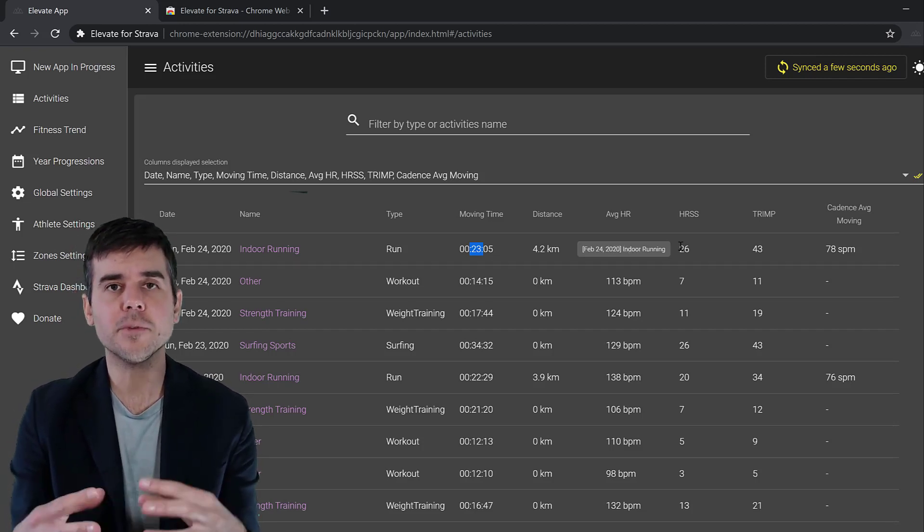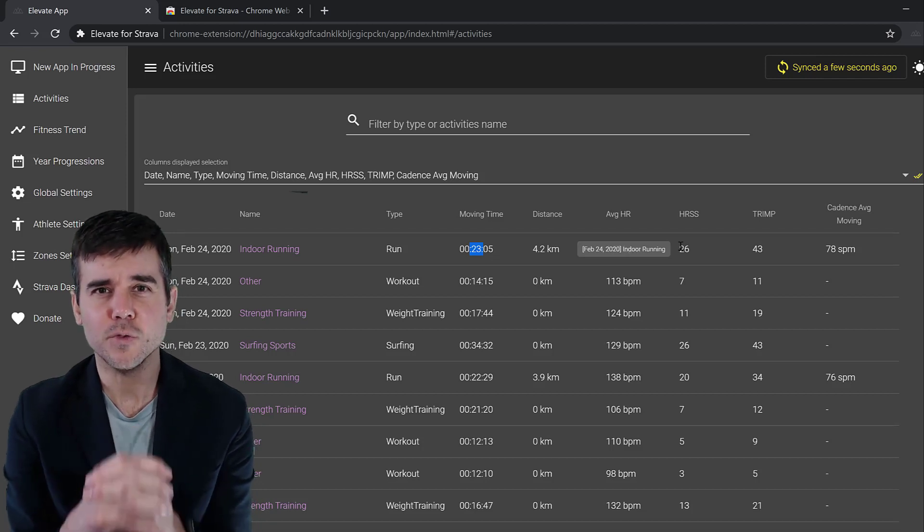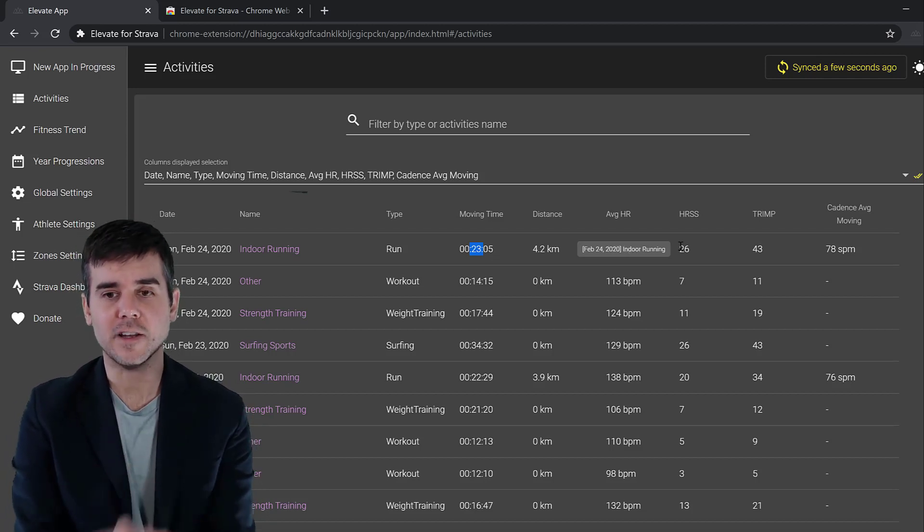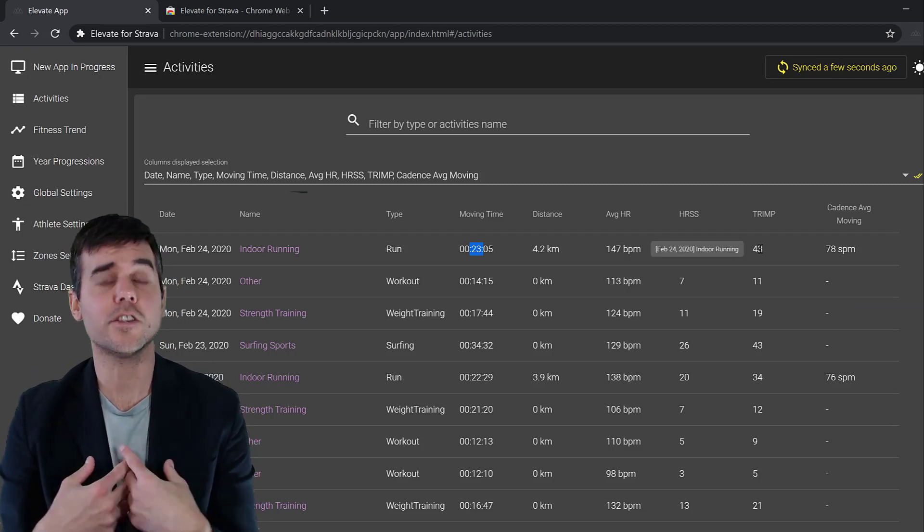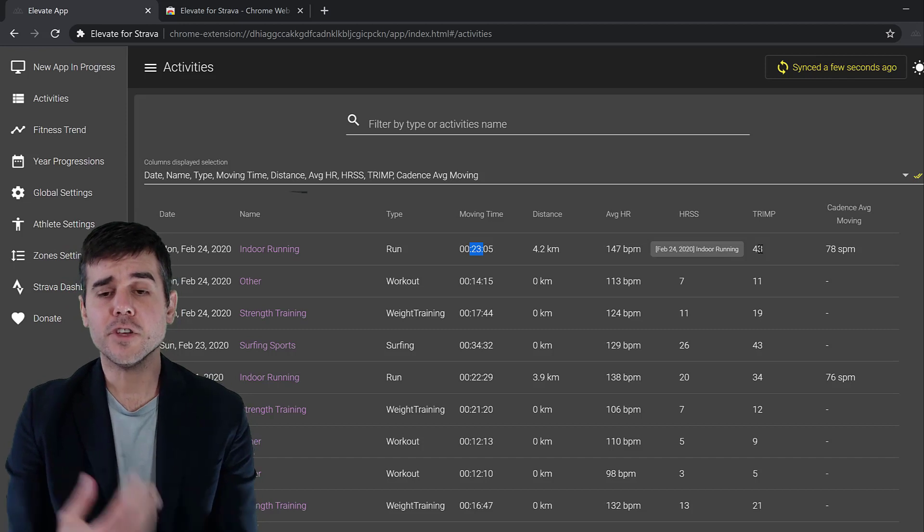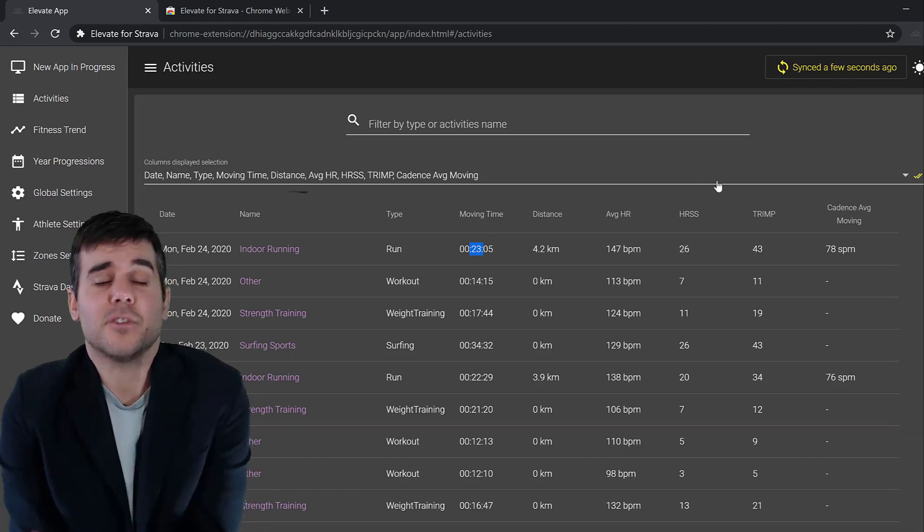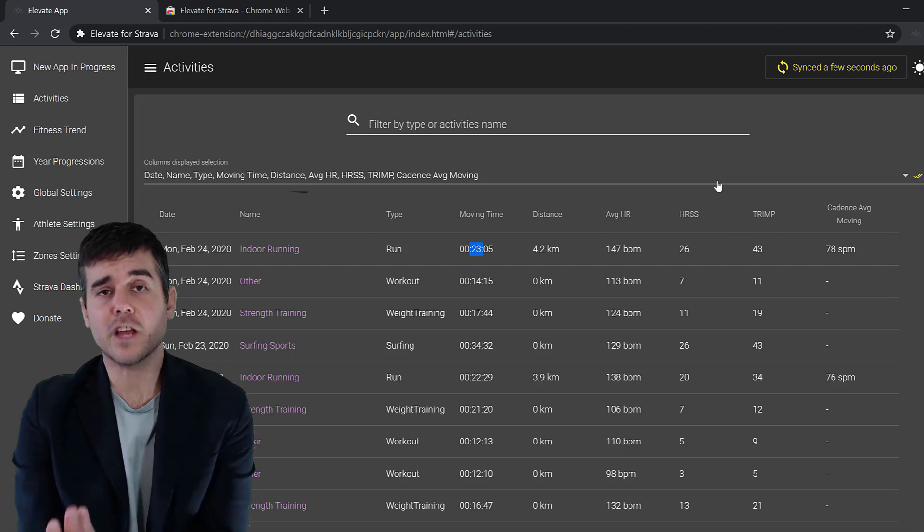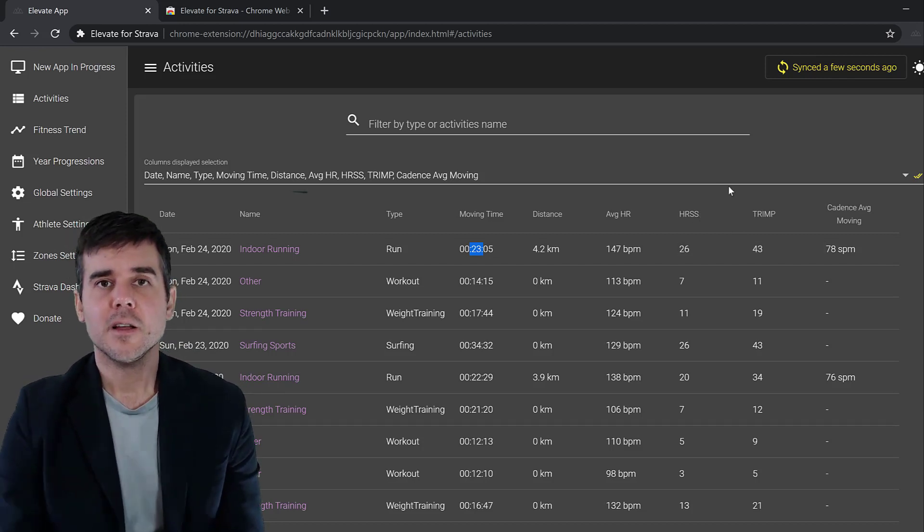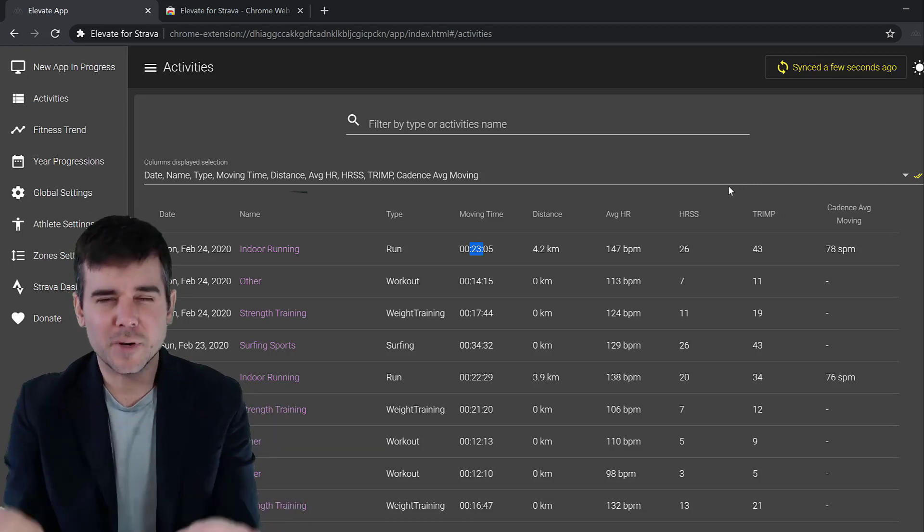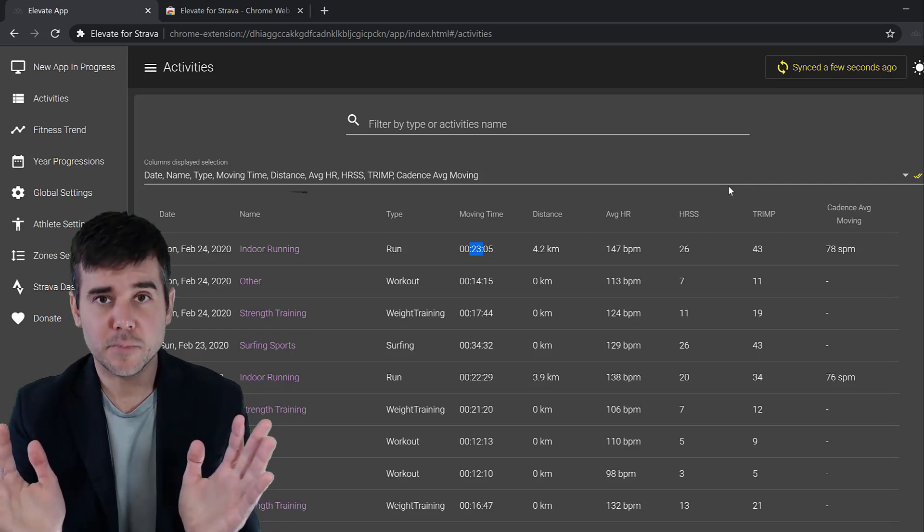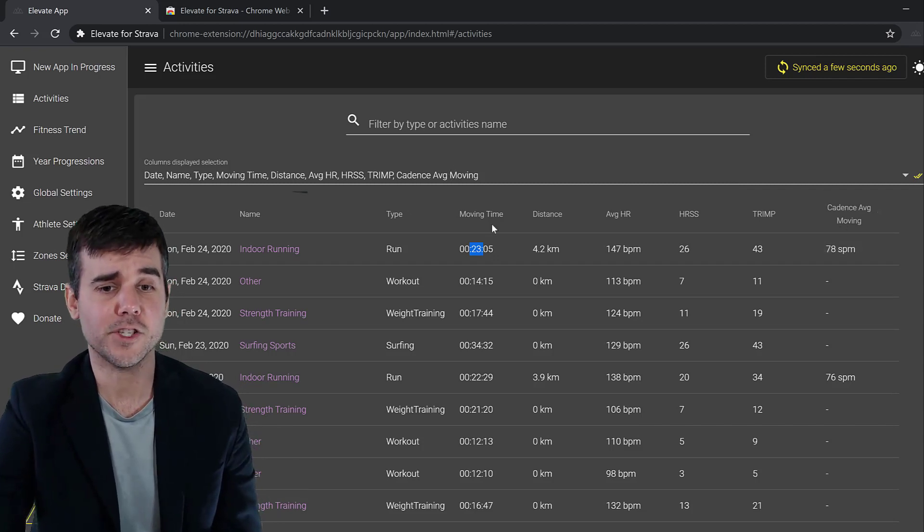I also would display my TRIMP number. TRIMP is based more on just heart rate, so you might see that number as well. That's also just a different way to calculate your fitness. In general, what I find is that whether I'm looking at HRSS or TRIMP, numbers might be different but the trends they show are pretty much exactly the same. So whatever you prefer, you can look at it.